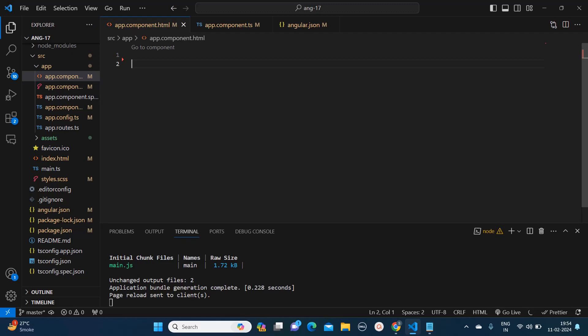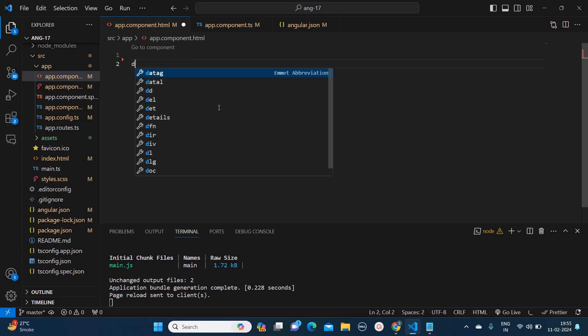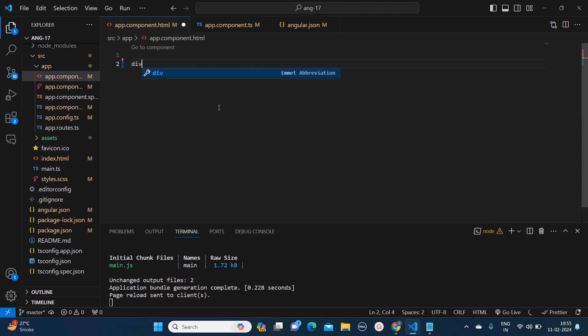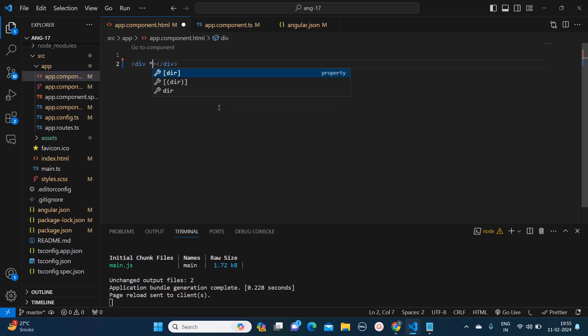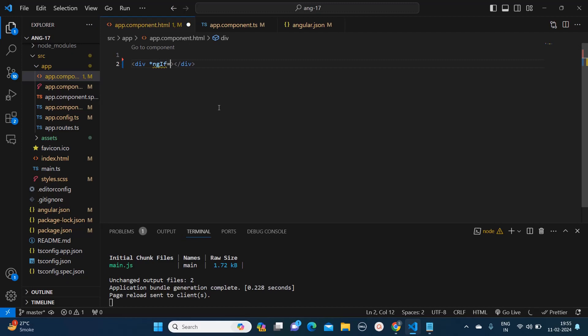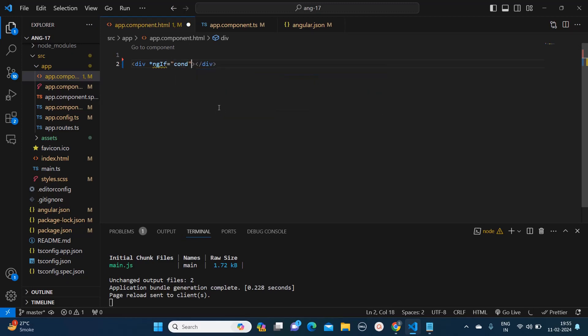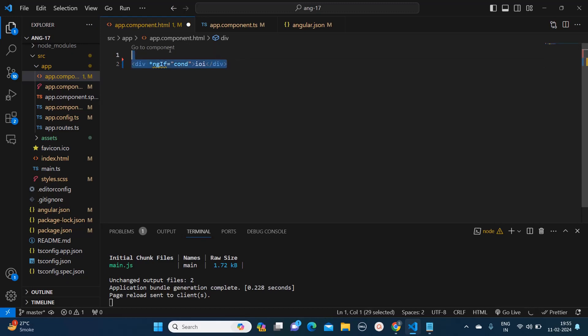In this video I am going to teach you how we can utilize this new Angular control flows. So first we will start with the if keyword. Earlier, whenever we had to use if conditions, we used to write div and within that we used to say ngIf, and here we used to give the variable and then whatever we need to print.